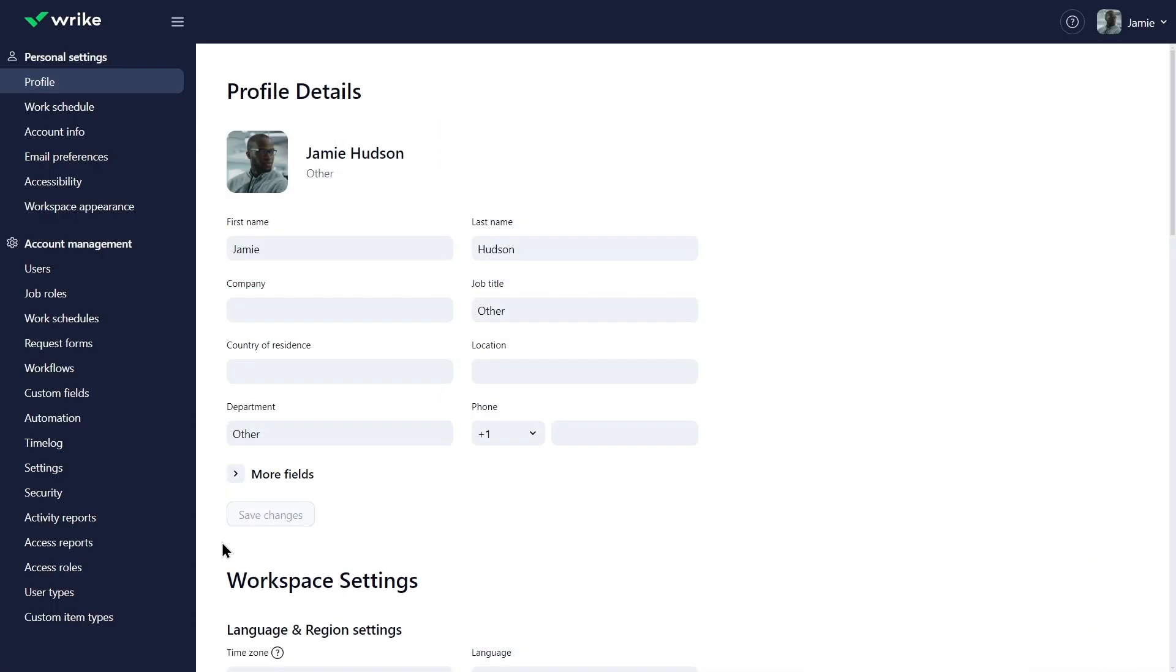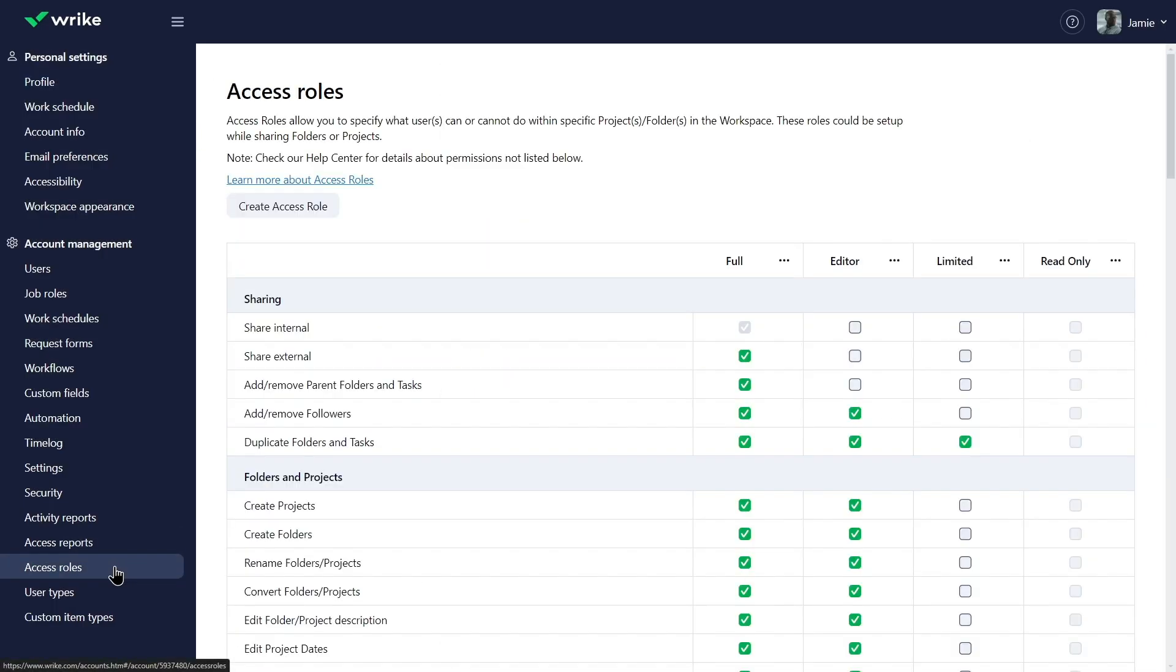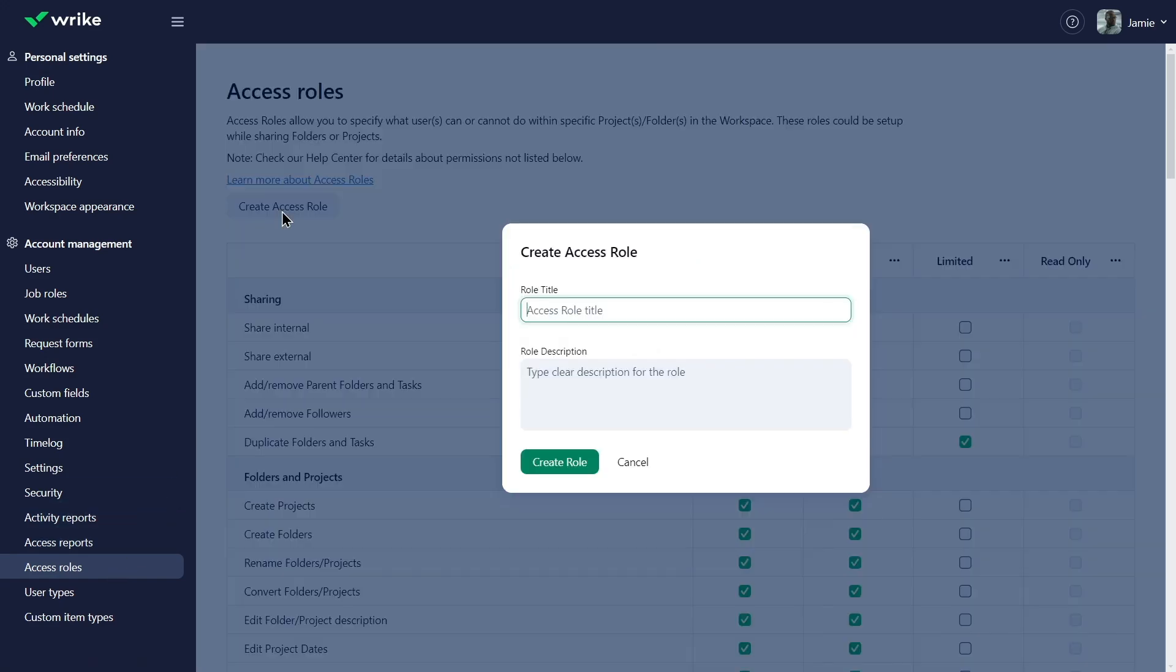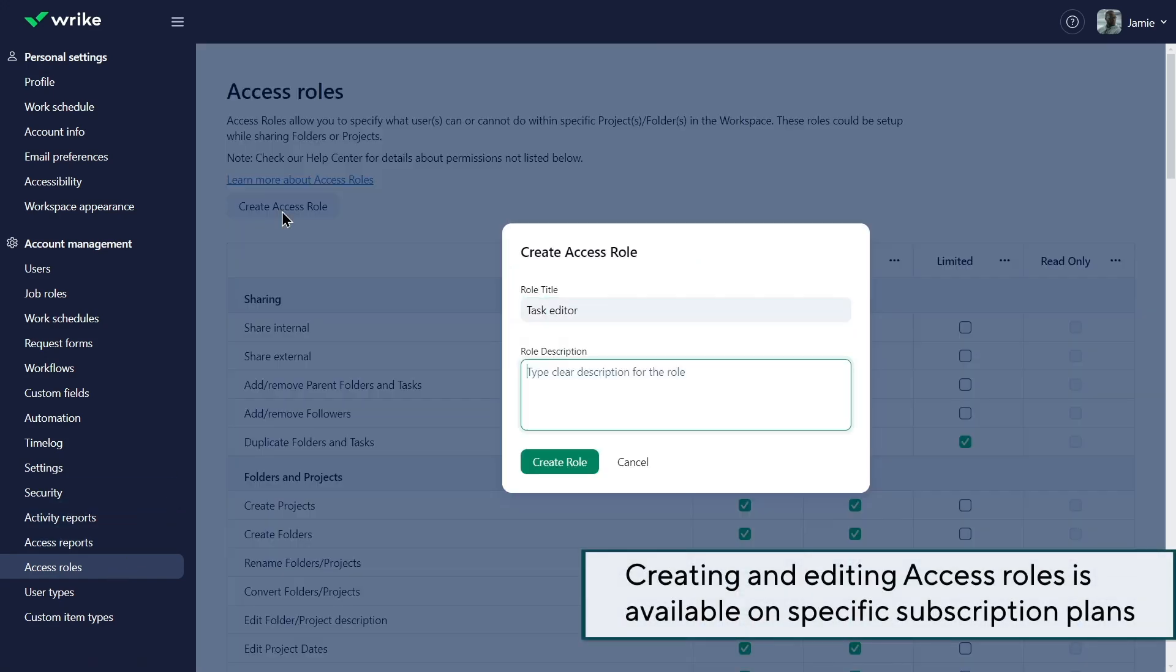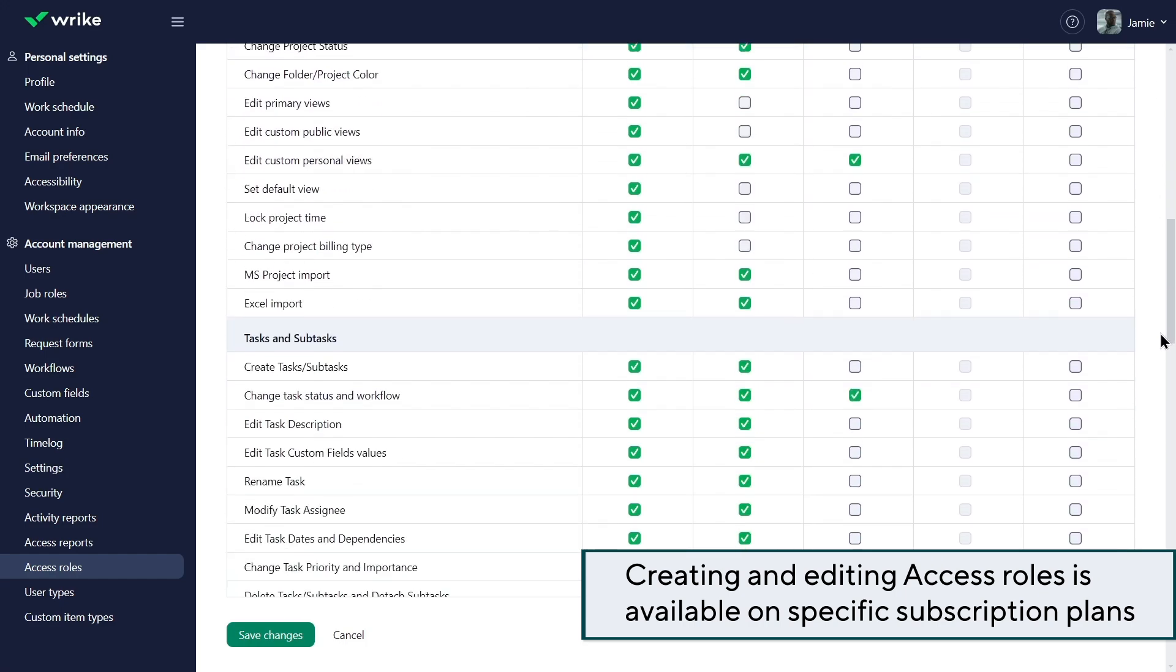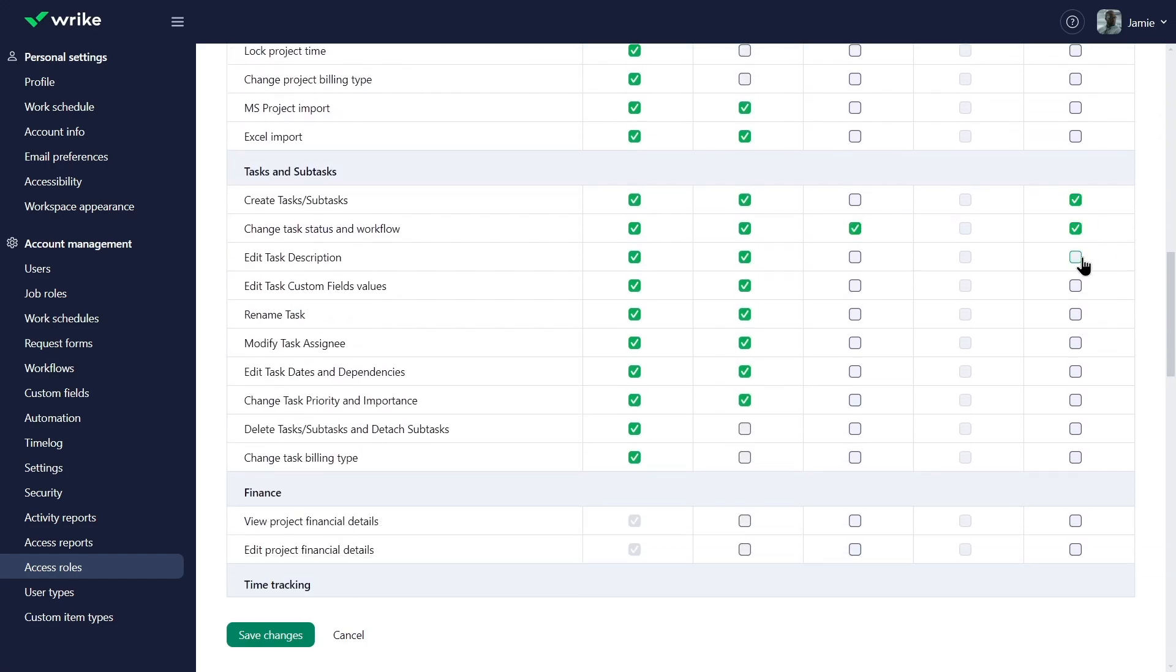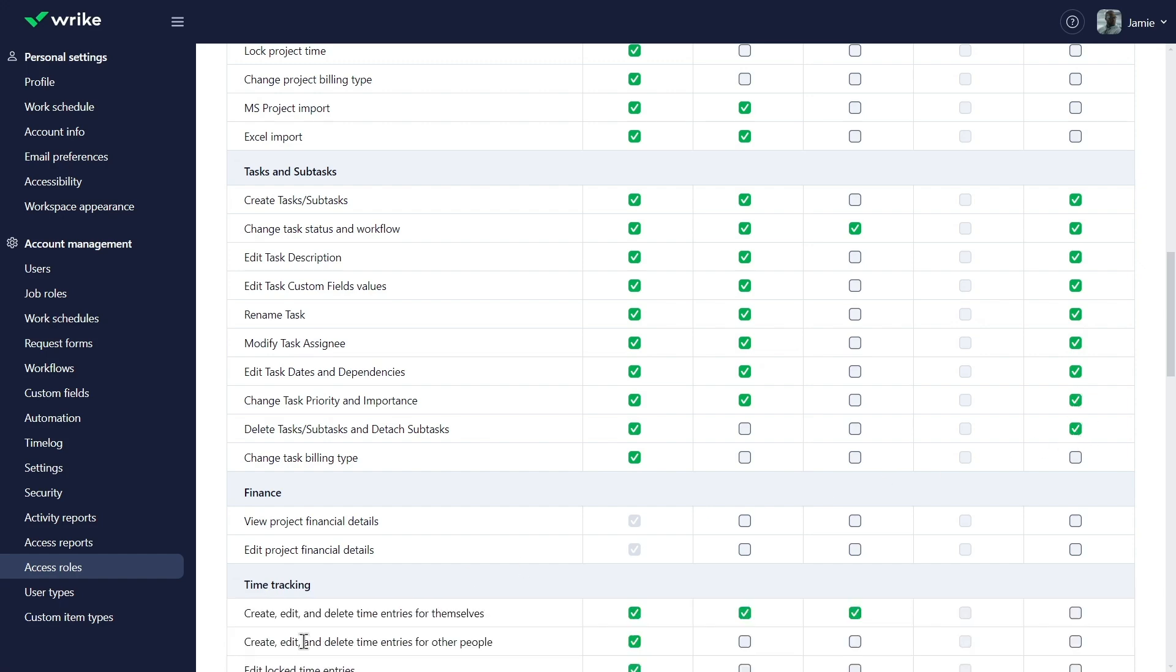But what if a more precise user action control is required? Jamie creates a custom access role to permit users to create and edit tasks, but not manage projects or folders. This provides granular control and ensures each team member has an access level most suited to their responsibilities.